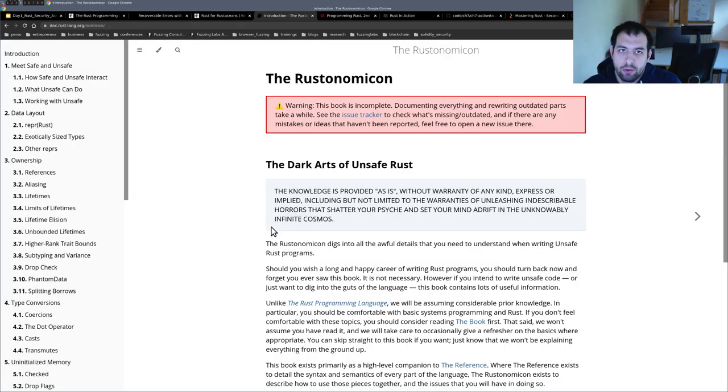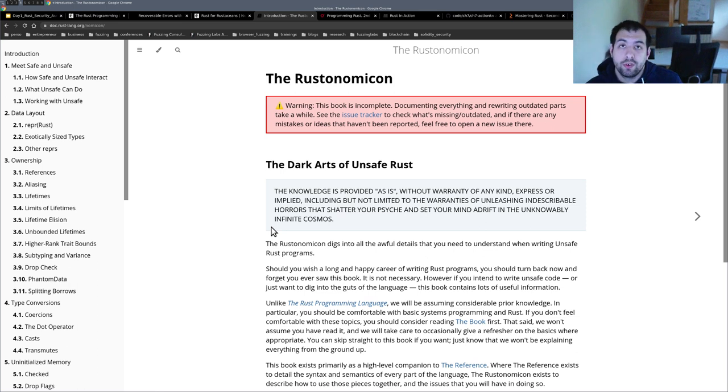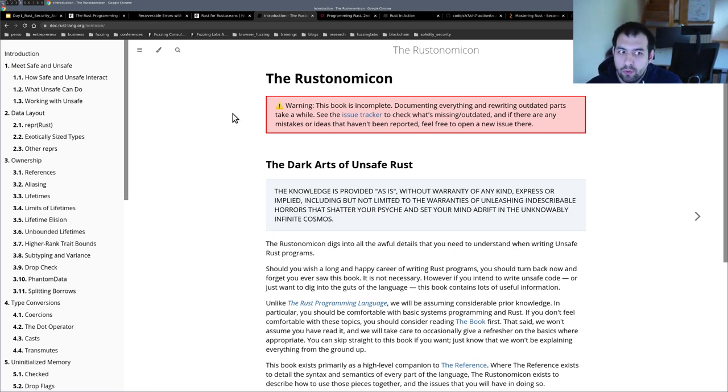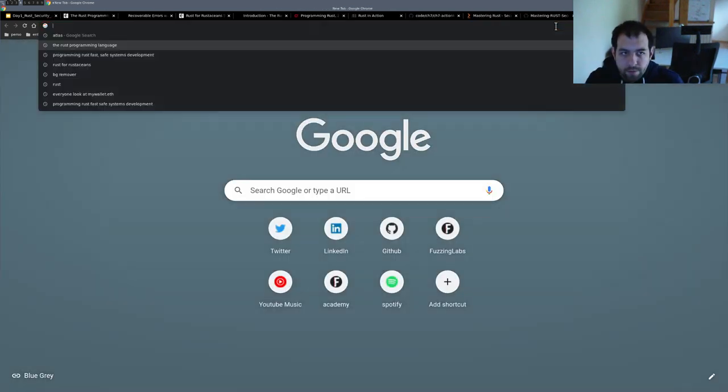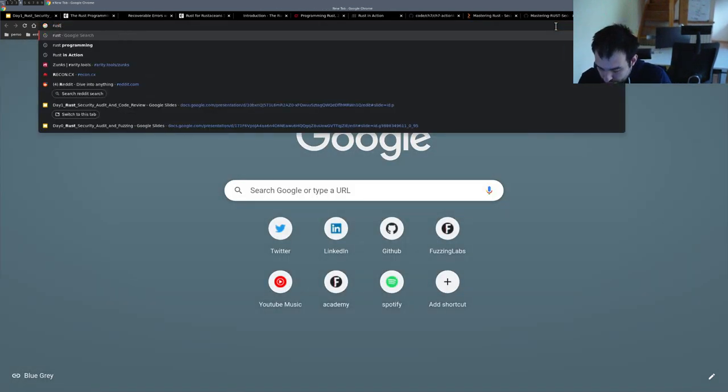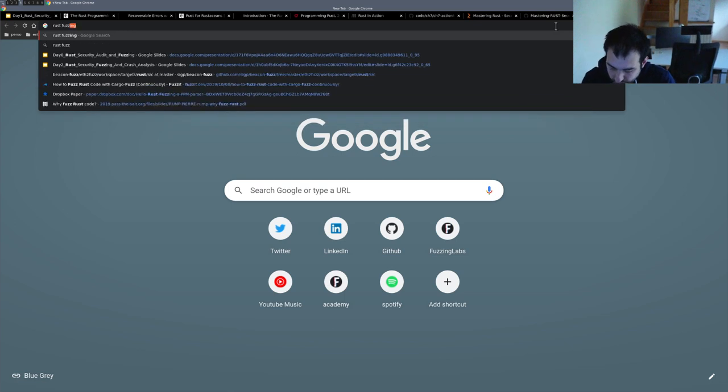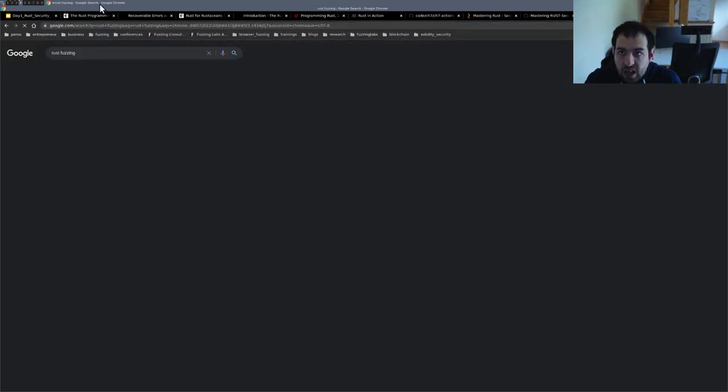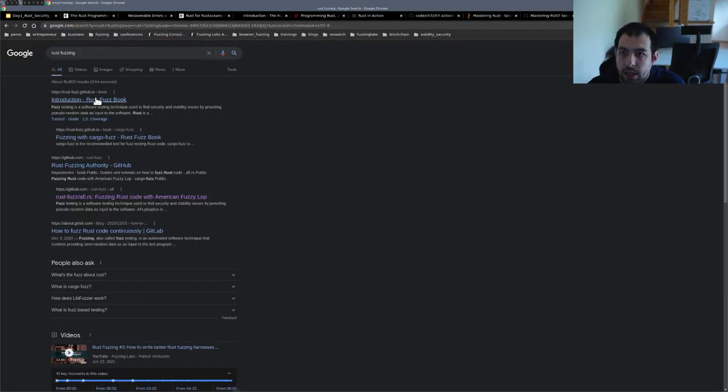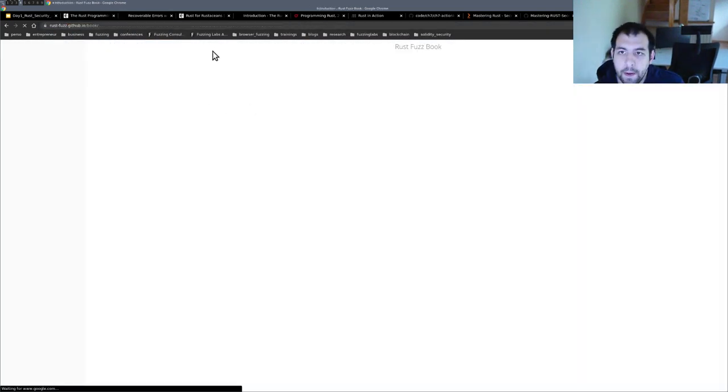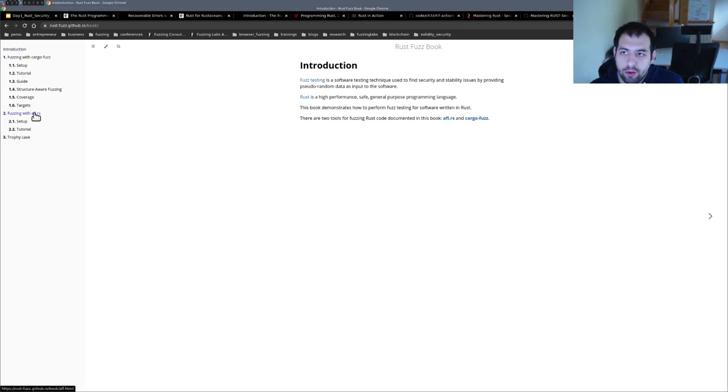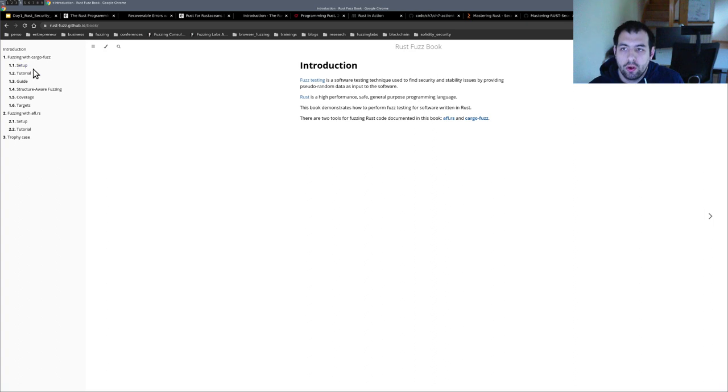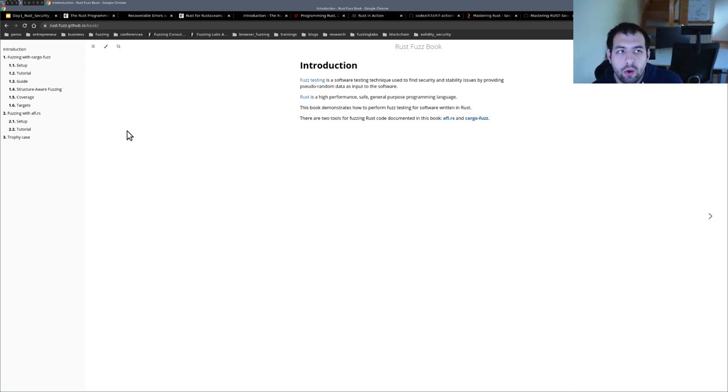If you are interested in security and fuzzing, we don't really have a lot of books available. At least you have the Rust Fuzzing Book, I think. The Rust Fuzzing Book is available, but only with like two examples and not a lot of content, but at least that's something.